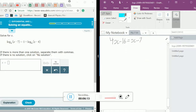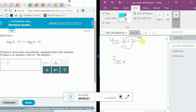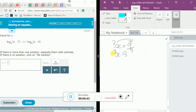This becomes 4x minus 16 equals x minus 7. Now it's just simple addition and subtraction. Moving the x to this side gives 4x minus x, which is 3x. Moving the 16 to the other side gives negative 7 plus 16, which equals 9. So 3x equals 9, and dividing both sides by 3 gives us x equals 3.